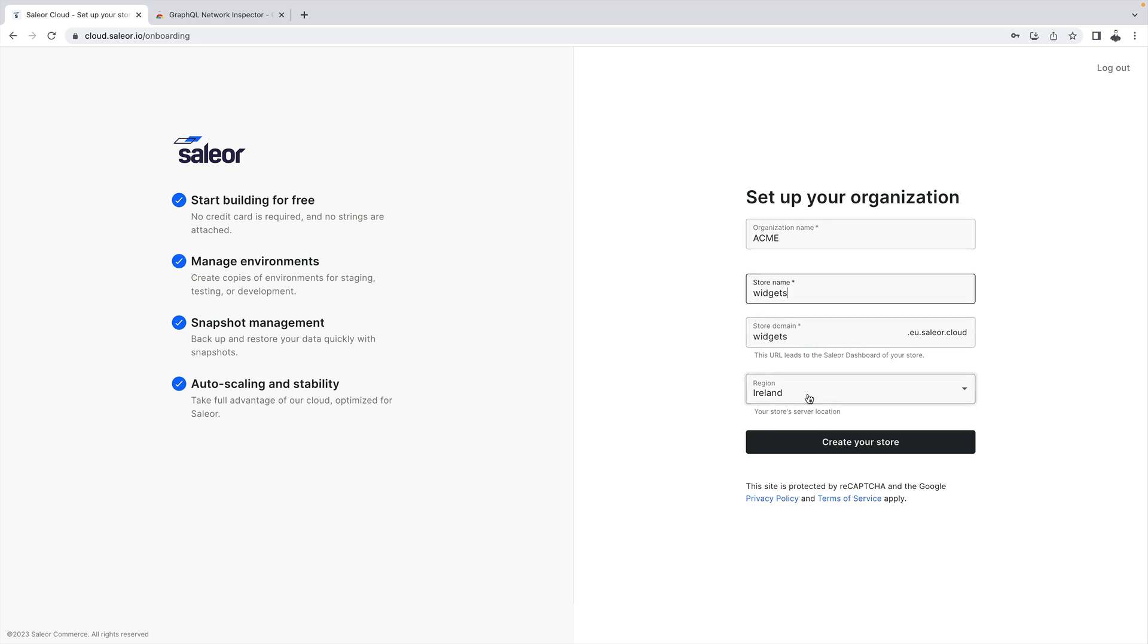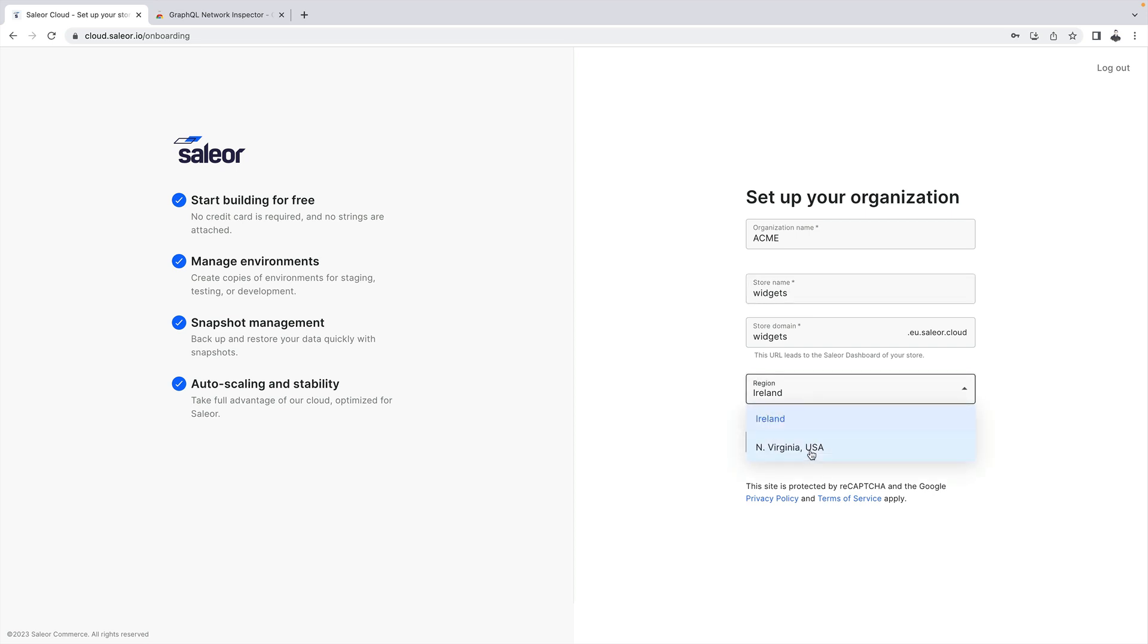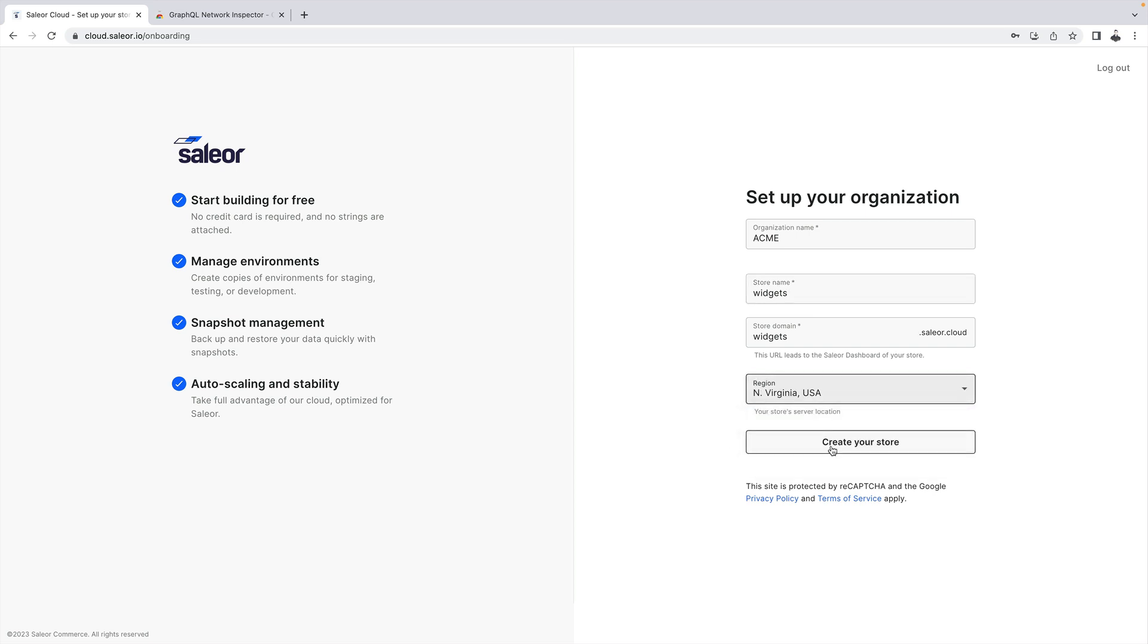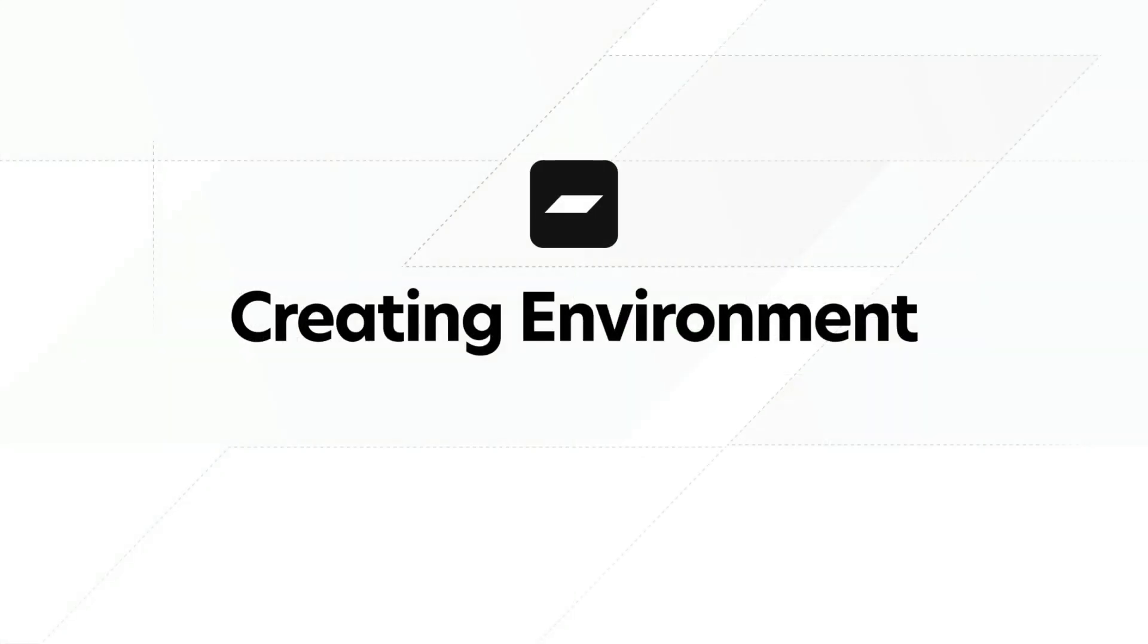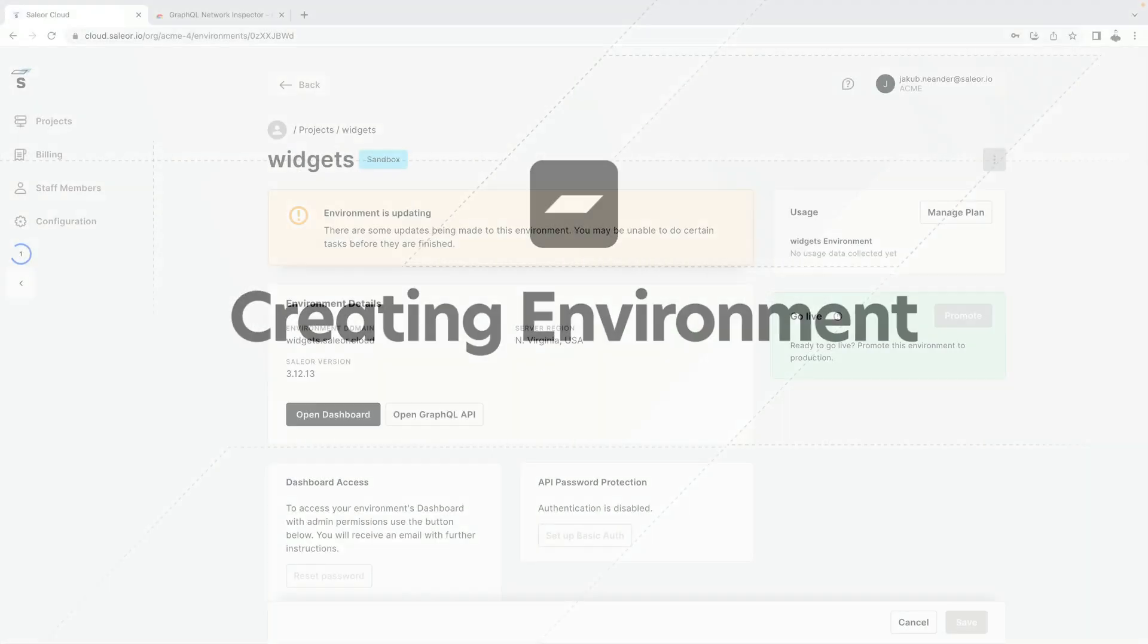Finally, select a region for your store location.